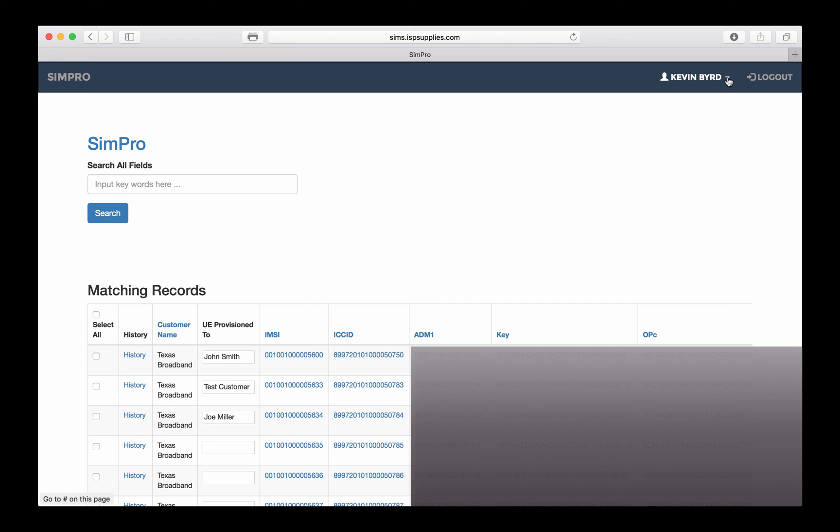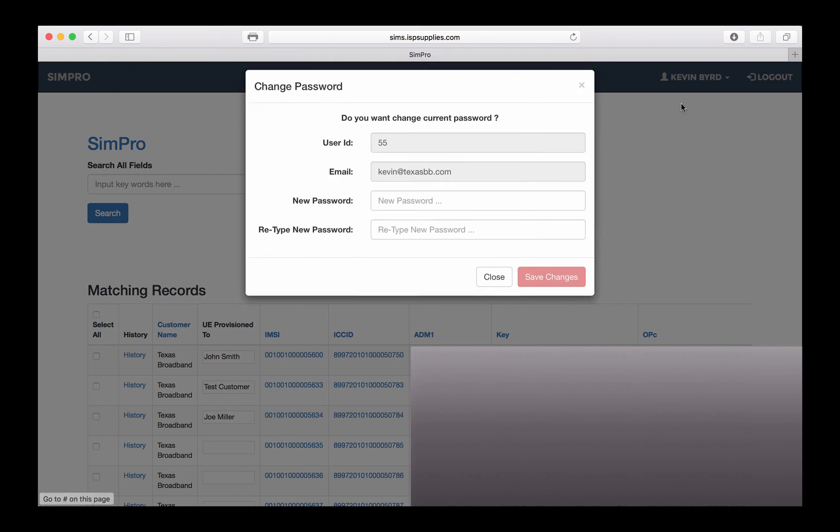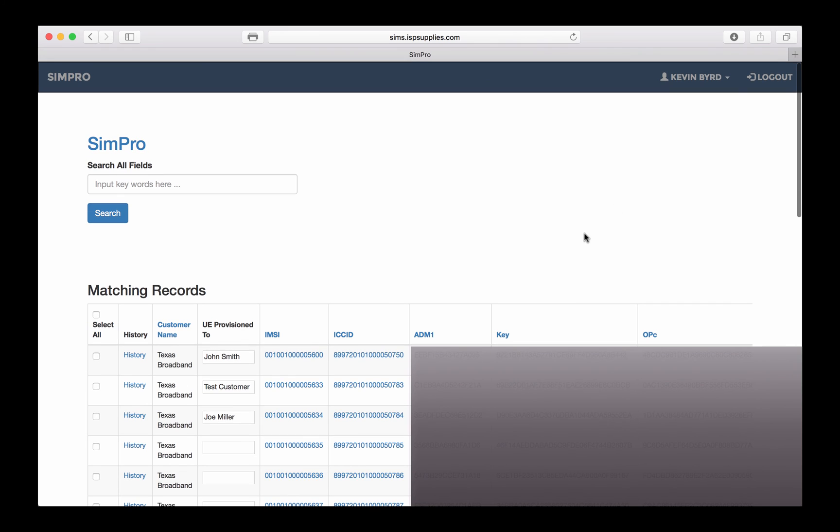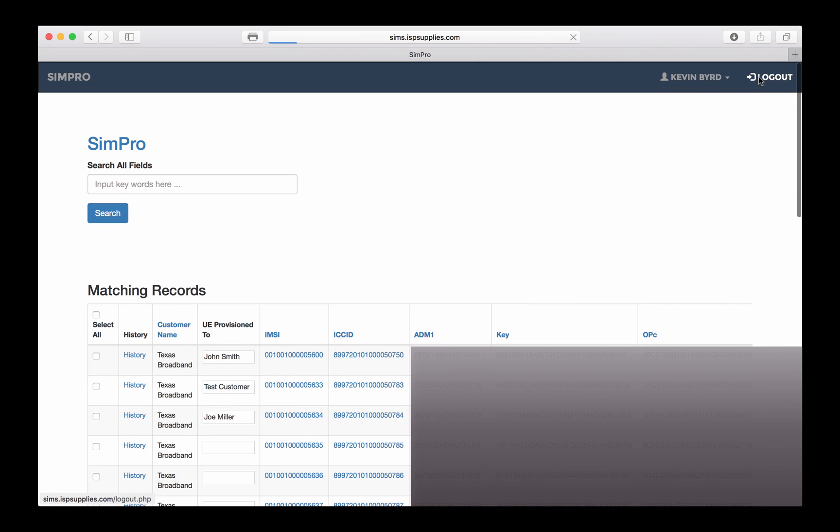Simply click the down arrow next to your username, click the change password, put in your new password, confirm it here, save changes, and now your password is saved.